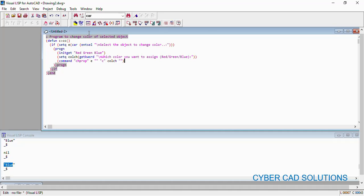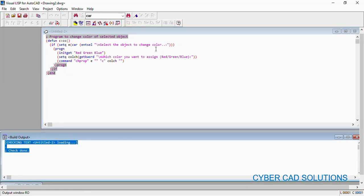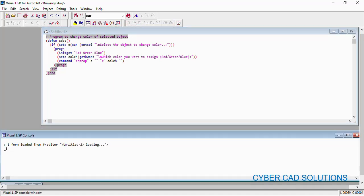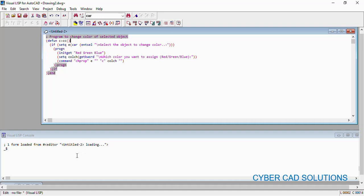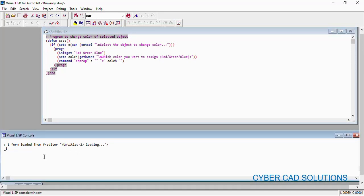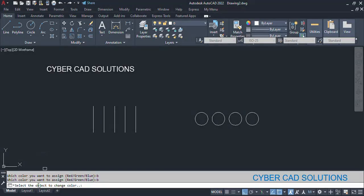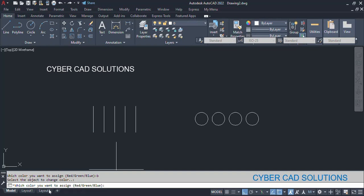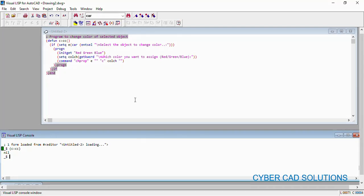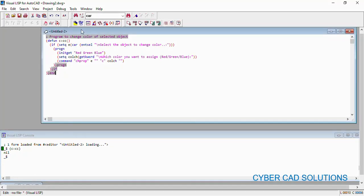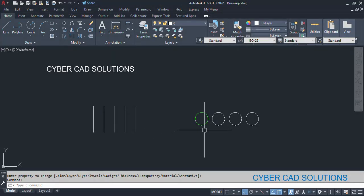Now let us check this program — I click the check button, which will check the edit window. It has done the checking with no errors, and then I am loading the program. Our command is `cc`. Let us execute it from the Visual LISP console window using `(c:cc)` and pressing Enter. It says "Select the object to change color" — I am selecting this circle. Now it is asking which color you want to assign. I enter g, the program completes, and going to AutoCAD you can see its color has been changed to green.